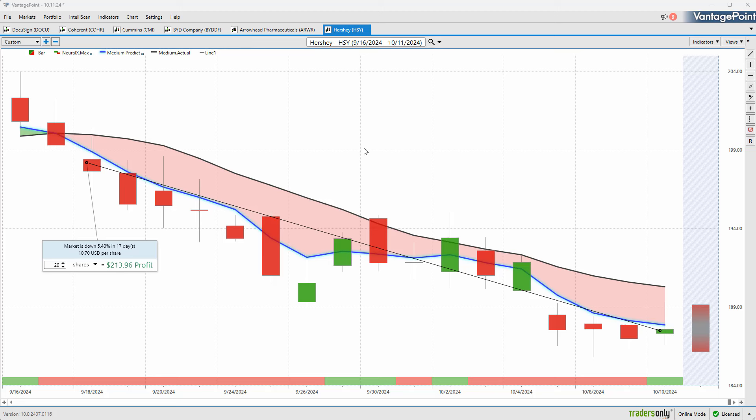We'll go ahead and leave it there for today. Once again, this has been the Hot Stocks Outlook for October 11th, 2024. Thank you all for watching. Best of luck out there and bye for now.